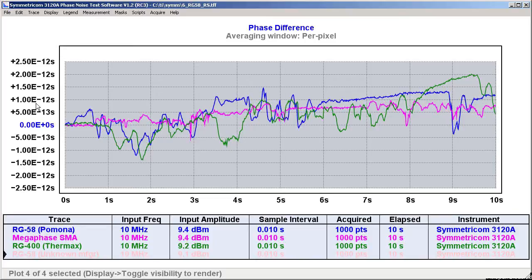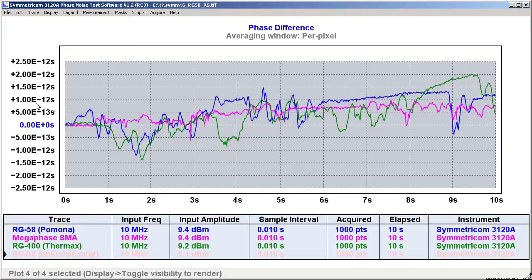We don't actually see much difference between the RG400 and name-brand RG58 cables here. The real revelation was that last RG58 cable that we tested, the one that no manufacturer wanted to take credit for. I had to turn that plot's visibility off to keep from completely swamping the others.